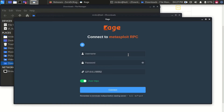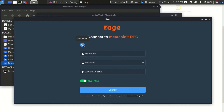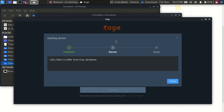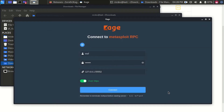After running it, a login page appears on screen. Click the auto-generate button — it will automatically generate the username and password. Now close it, then click Connect to connect to the server.